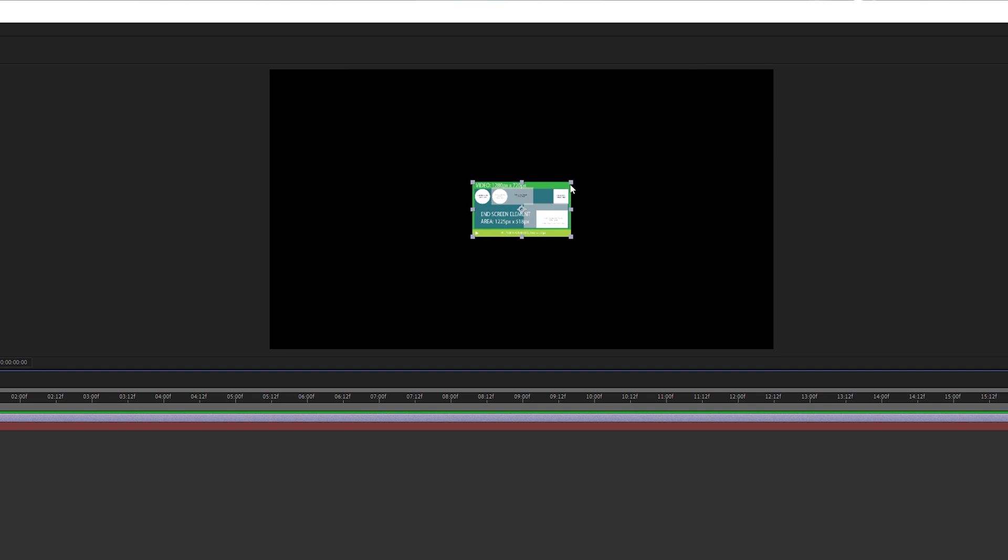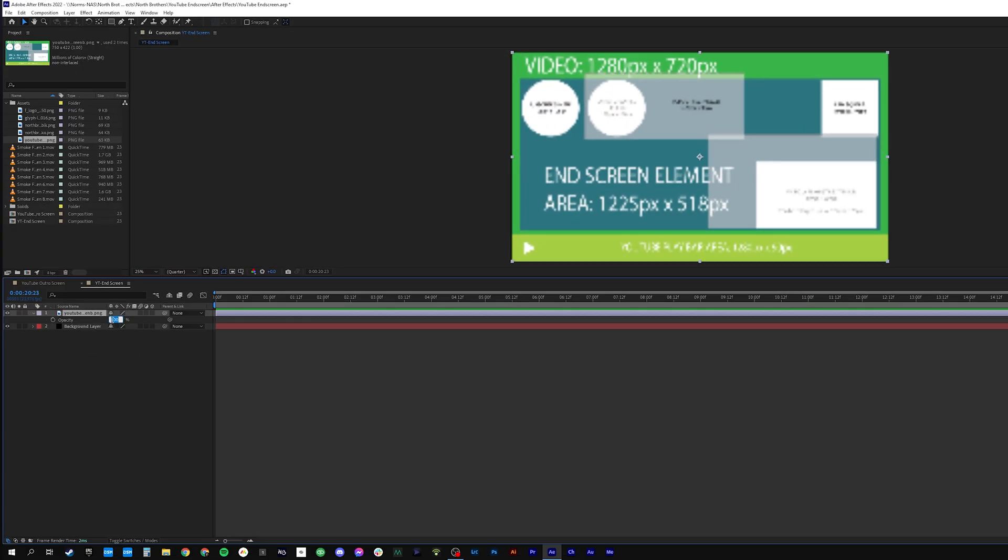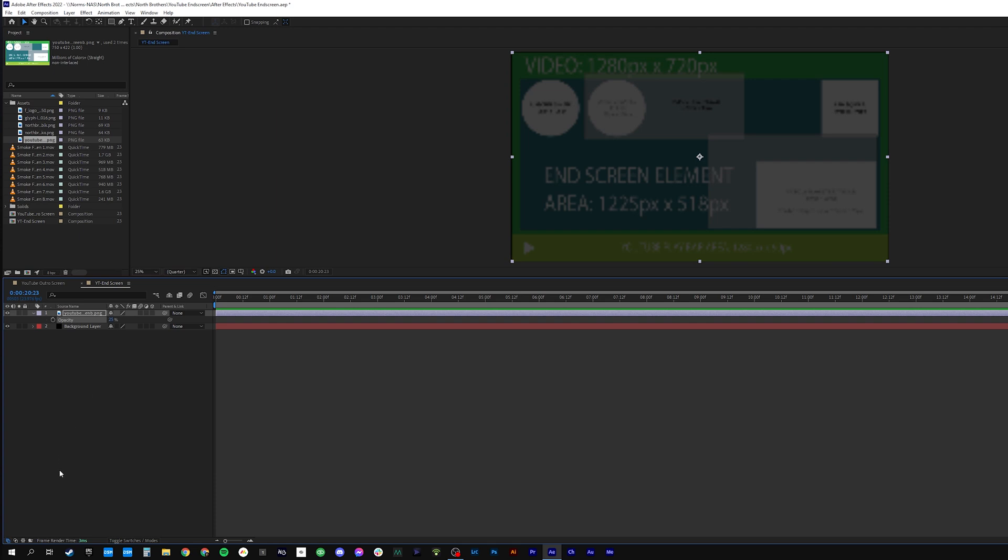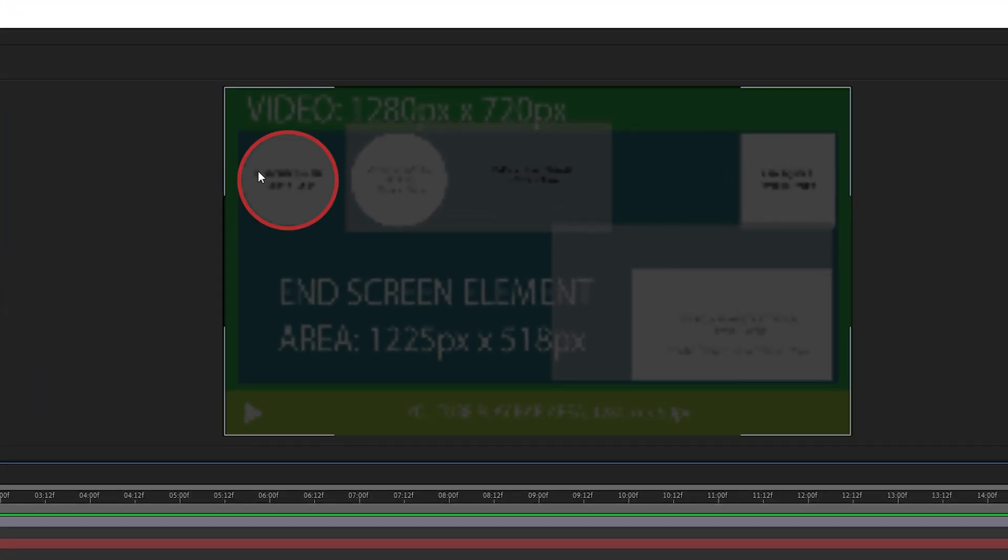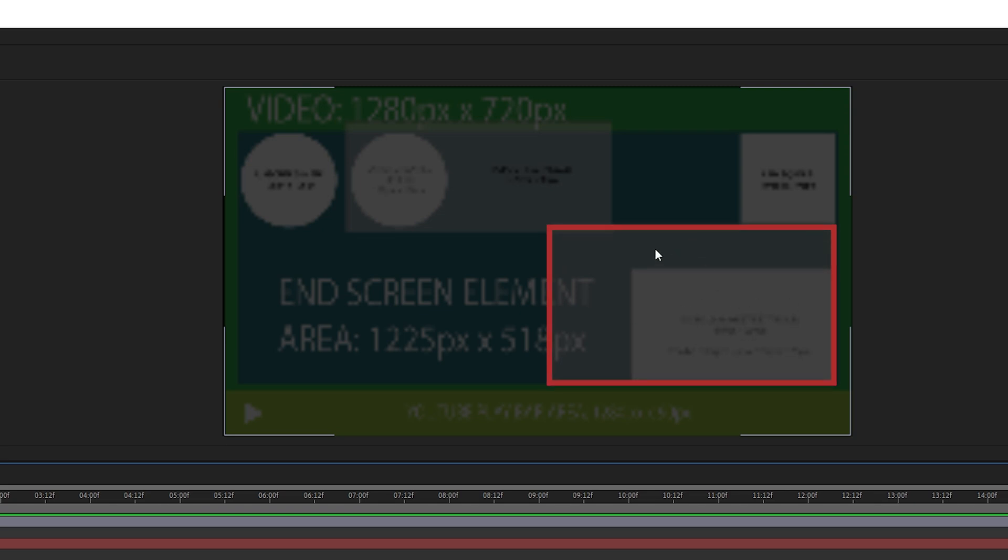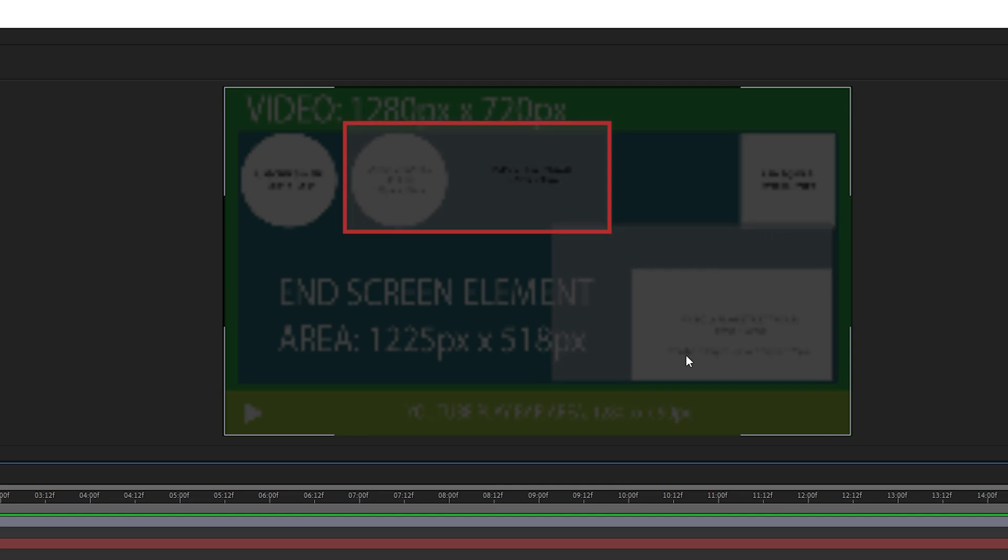Something you might find super helpful for this project is to get a template that you can overlay so you can see exactly where you want to place things based on the restrictions that YouTube will give you in the end screen. Using a quick Google search, I found this one and we'll just go ahead and scale that all the way up. We'll set the opacity to 25%. Now we see the size of the circles for our subscribe buttons. We see the size that our video previews come up as. To make your lives a little easier, I'll link this template in the video description.